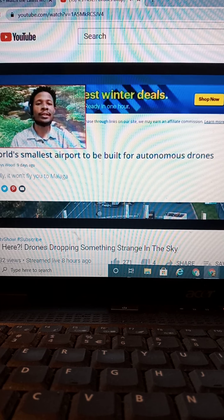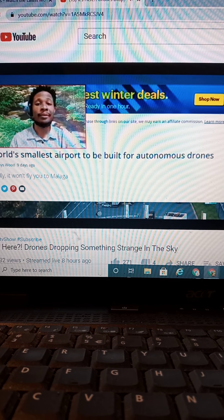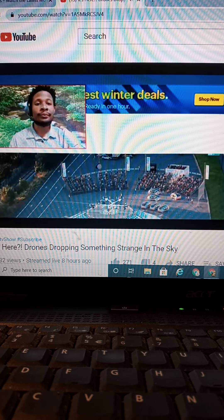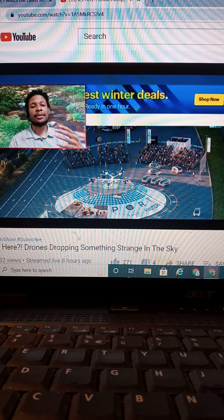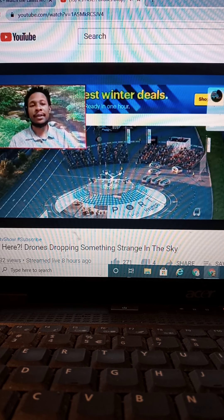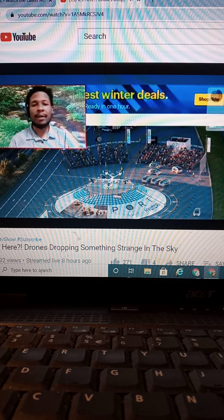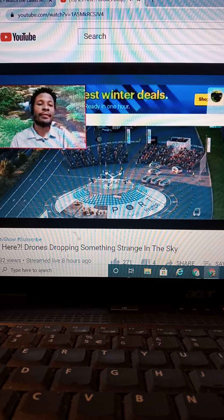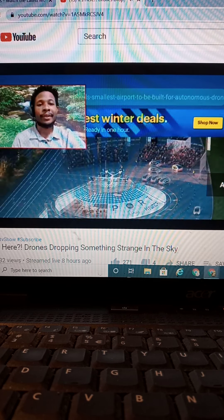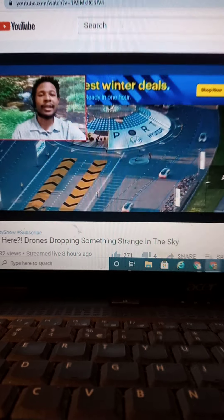The world's smallest airport to be built for autonomous drones has already been built. And they basically have autonomous drones coming in. Everything autonomous. An AI airport, pretty much. They've unveiled this thing. It's here. It's happening. I mean, this ain't sci-fi anymore. This is reality.